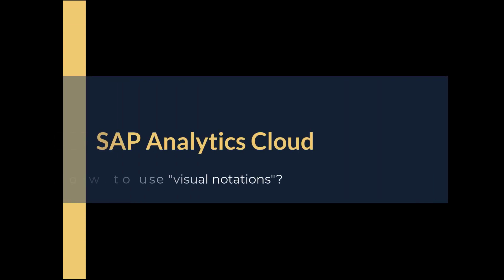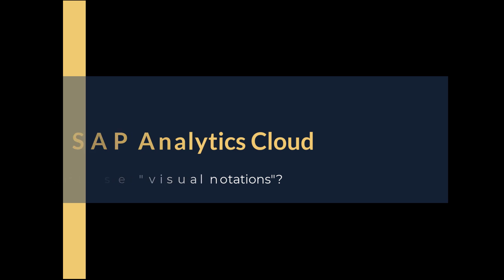Welcome to another daily dose of SAP Analytics Cloud. This time we will take a look at the topic of visual notations.